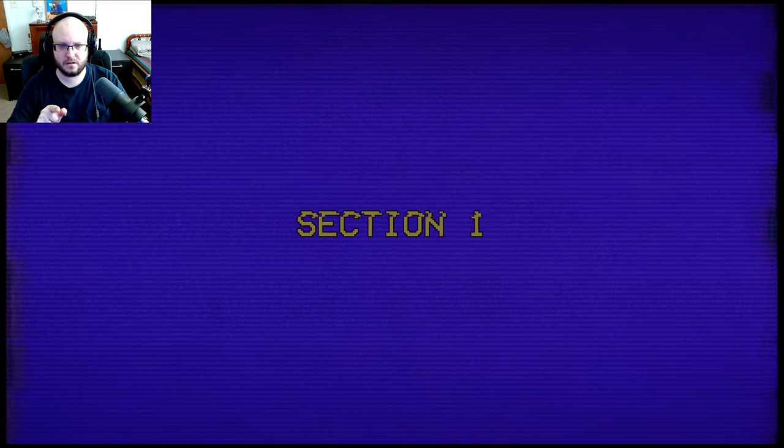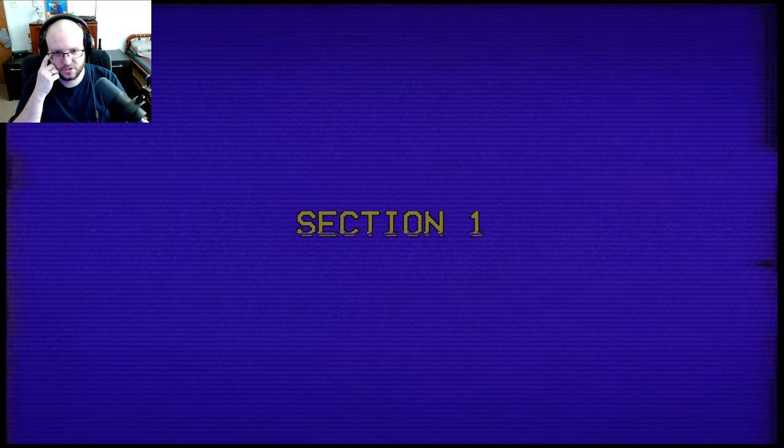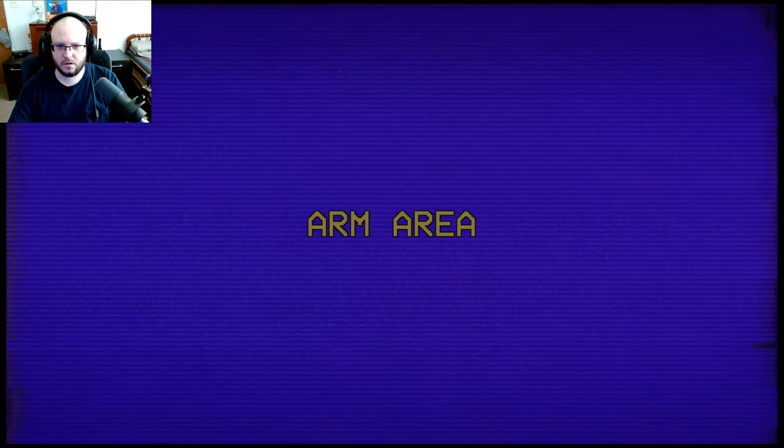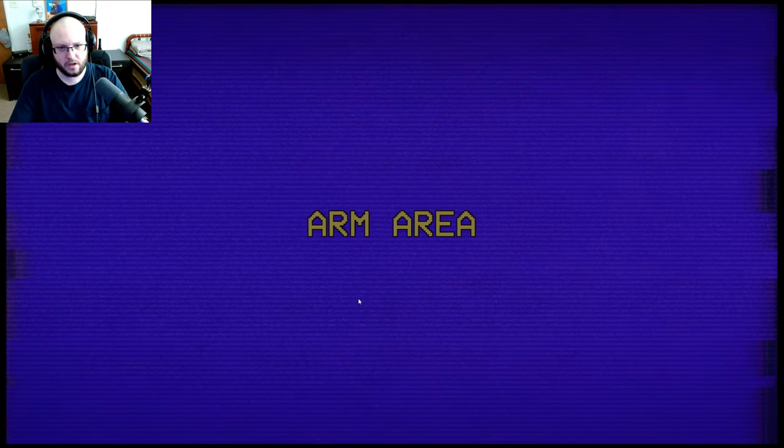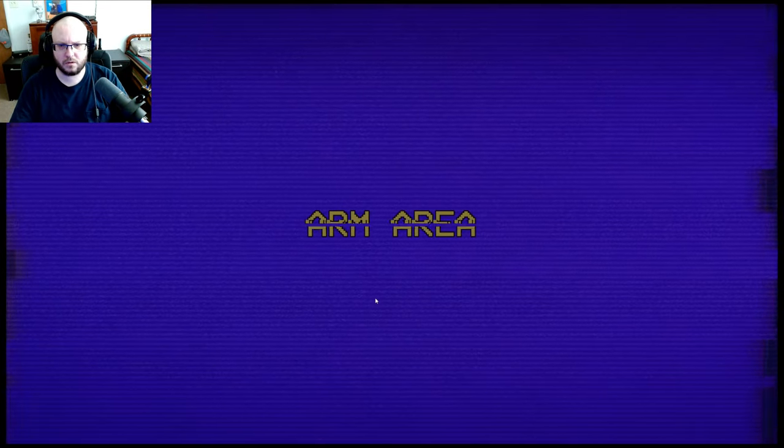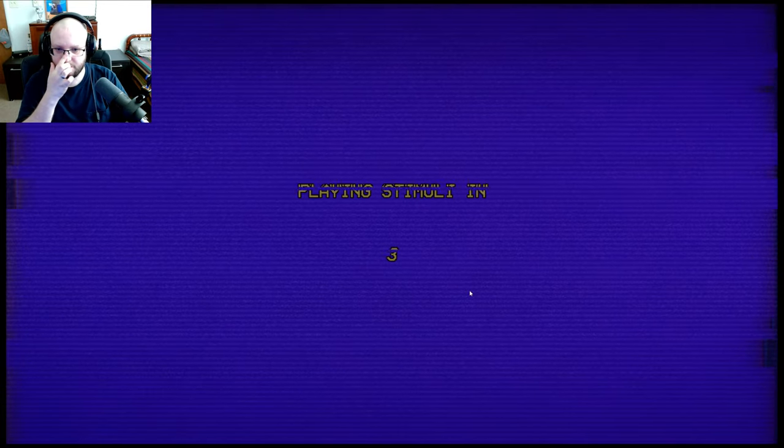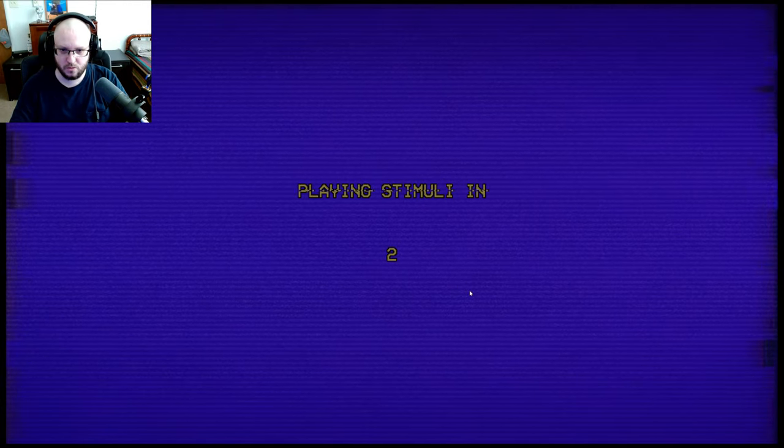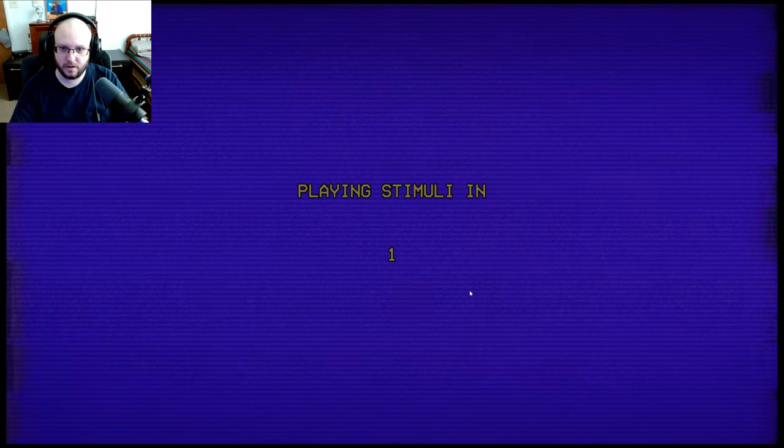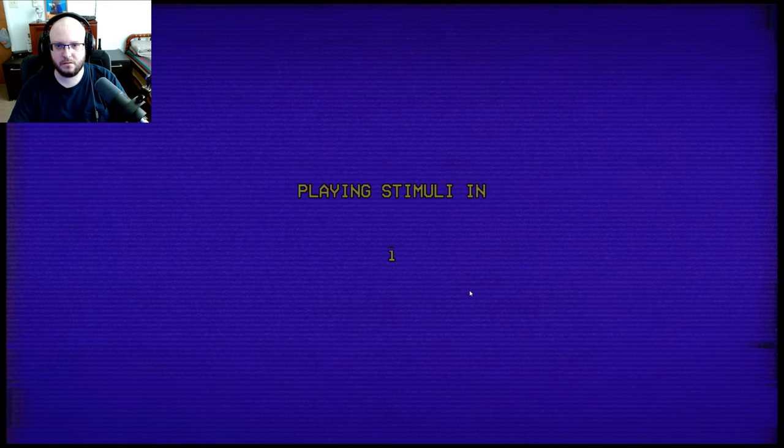But they just flashed 'Ready' on the screen, right? I didn't see that. Section 1, Arm area. Playing stimuli in 3, 2, 1...